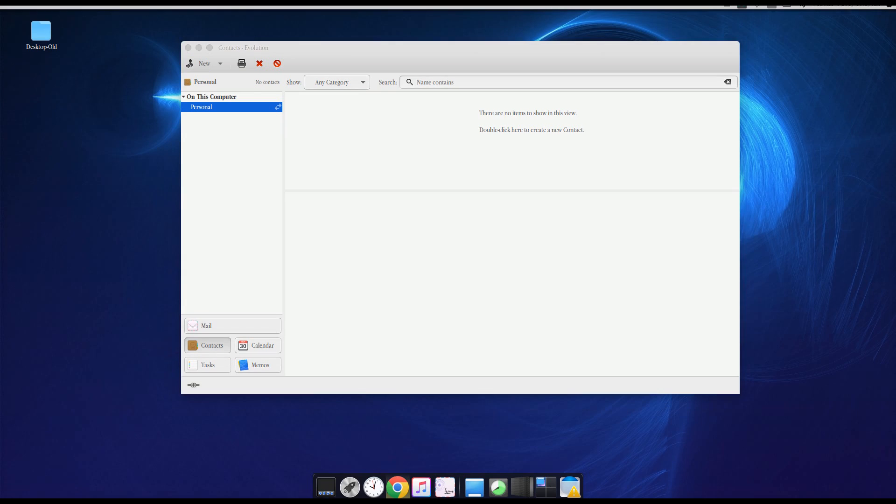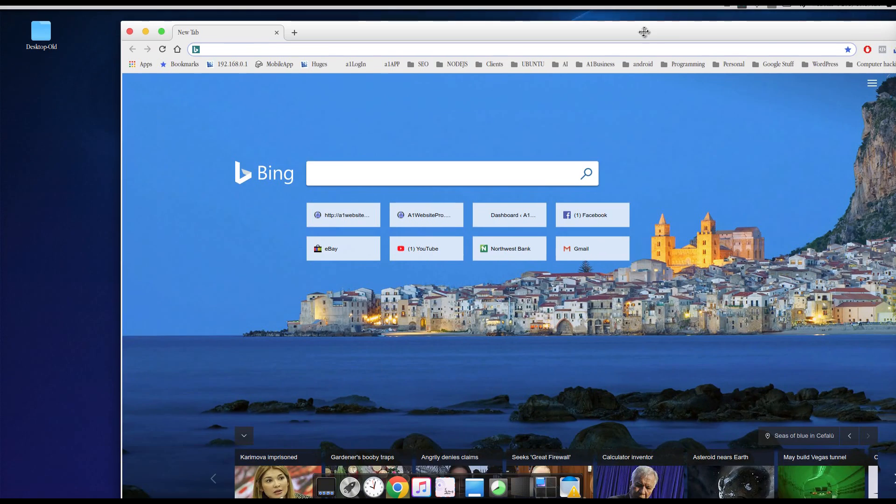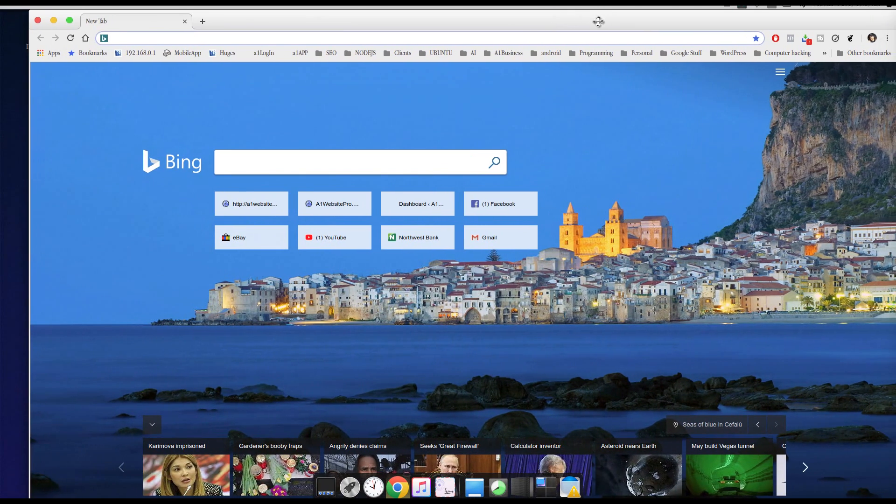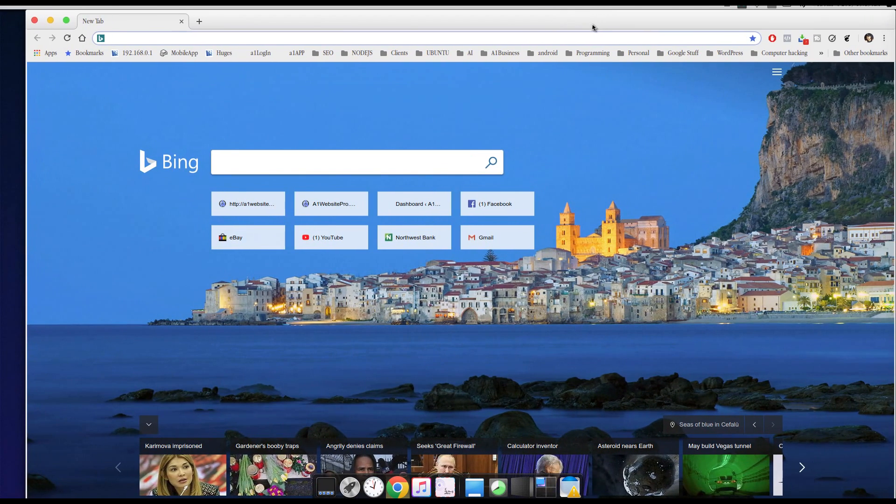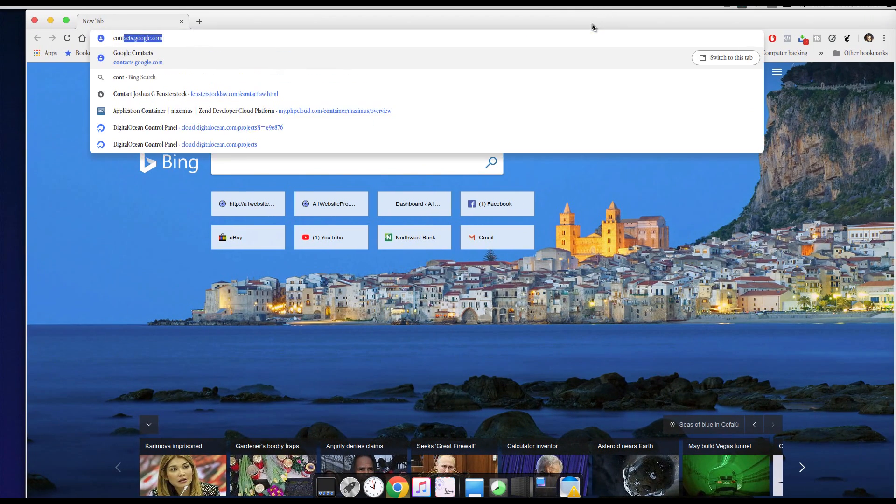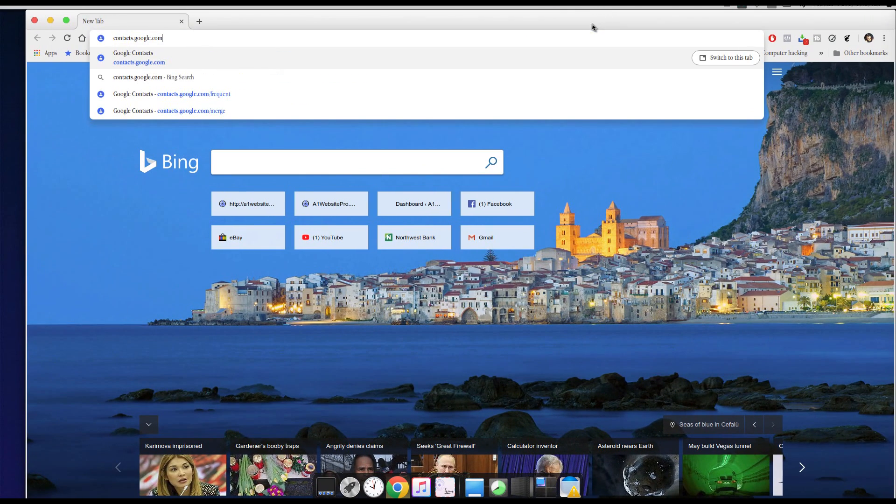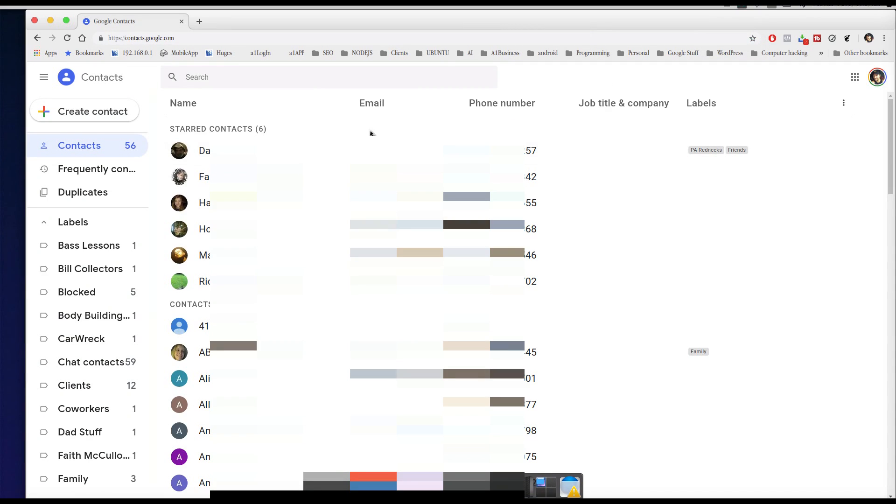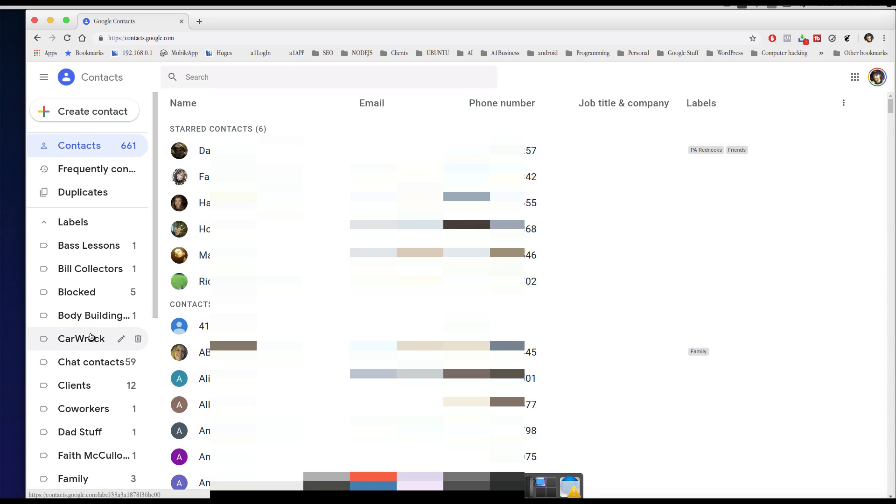And what we want to do here, let me bring up a blank window and bring it in here. We want to type in contacts.google.com, just like so. And whenever I do that, I'm already signed into my Gmail.